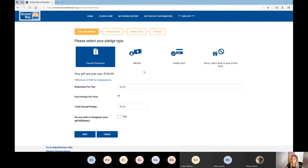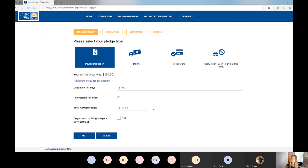For payroll deduction, a nice feature at the top of these pages is that you can see what your gift was last year. There's also a minimum of $50 to designate your gift. We can see they have 26 pay periods and that number cannot be changed - so the gift will be taken out over 26 pay periods. If you do allow people to change this option, there will simply be a dropdown where they can indicate how many pay periods they want their gift taken out of. You can either enter how many deductions per pay you want or enter the total amount and both boxes will populate - so if you put in $4, it'll populate $104, and vice versa.